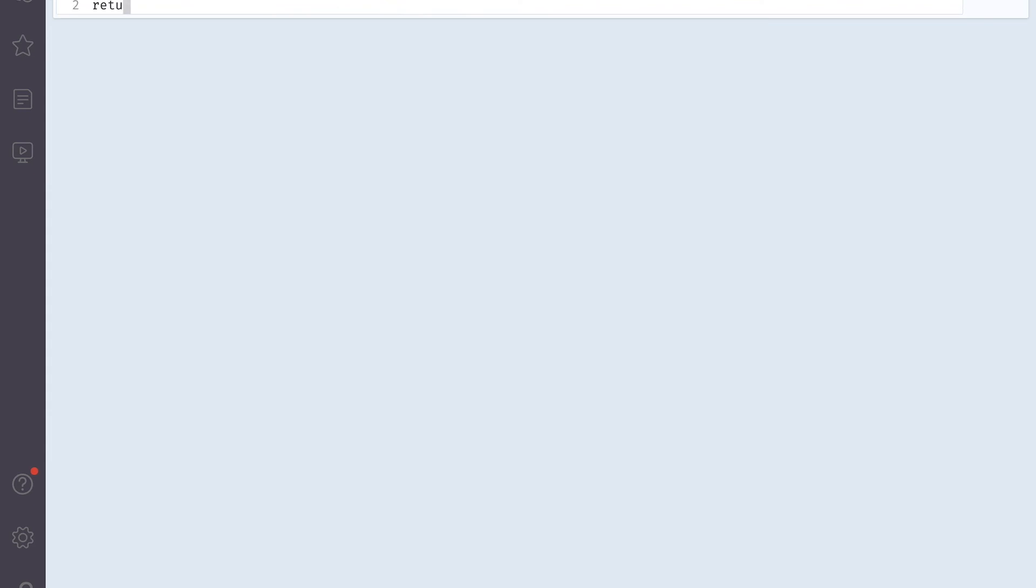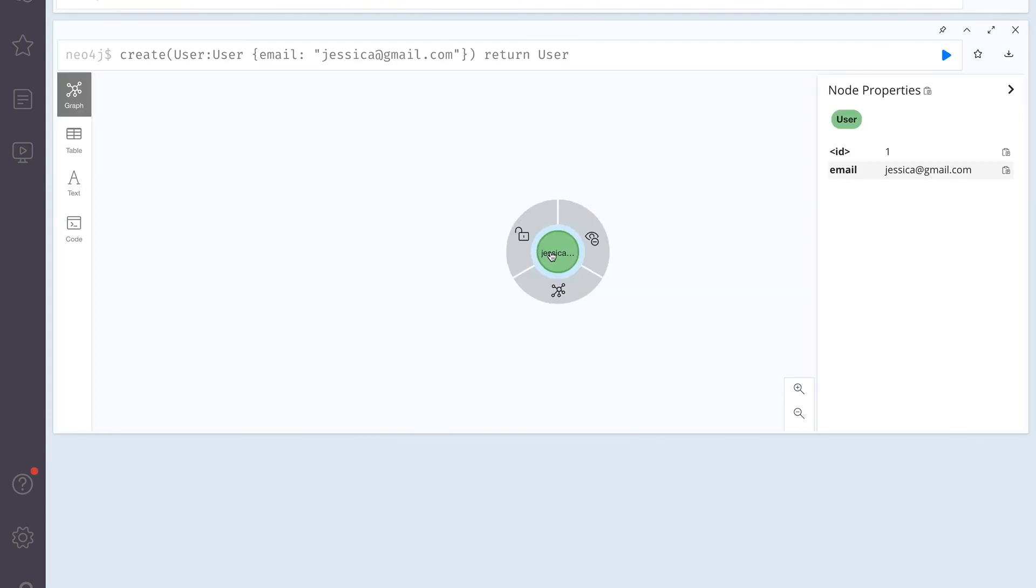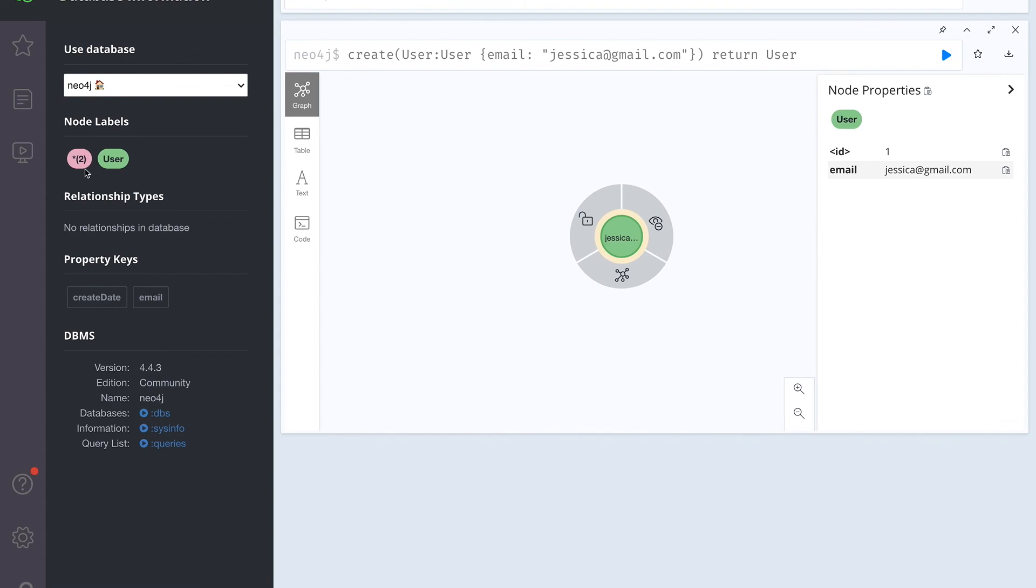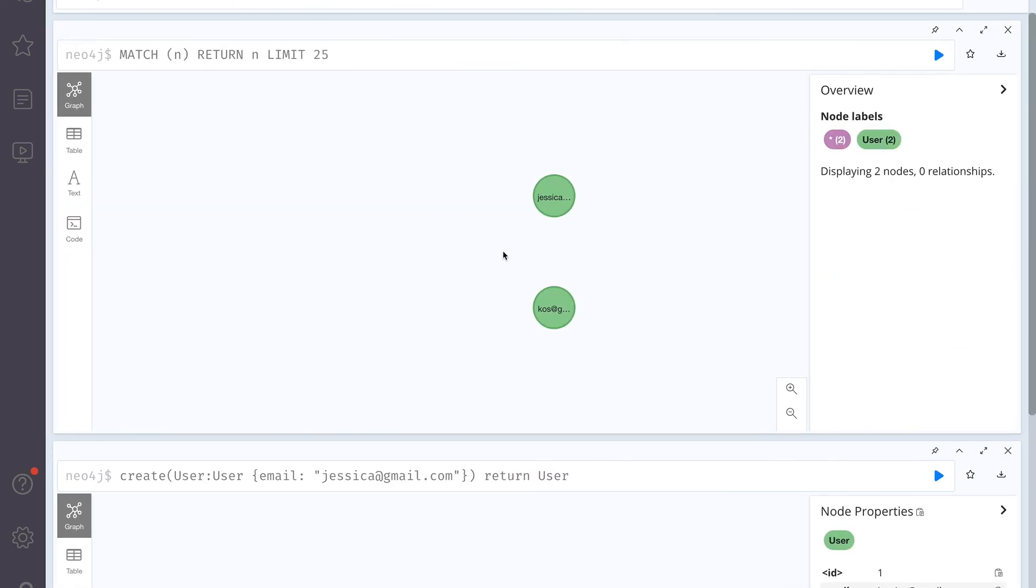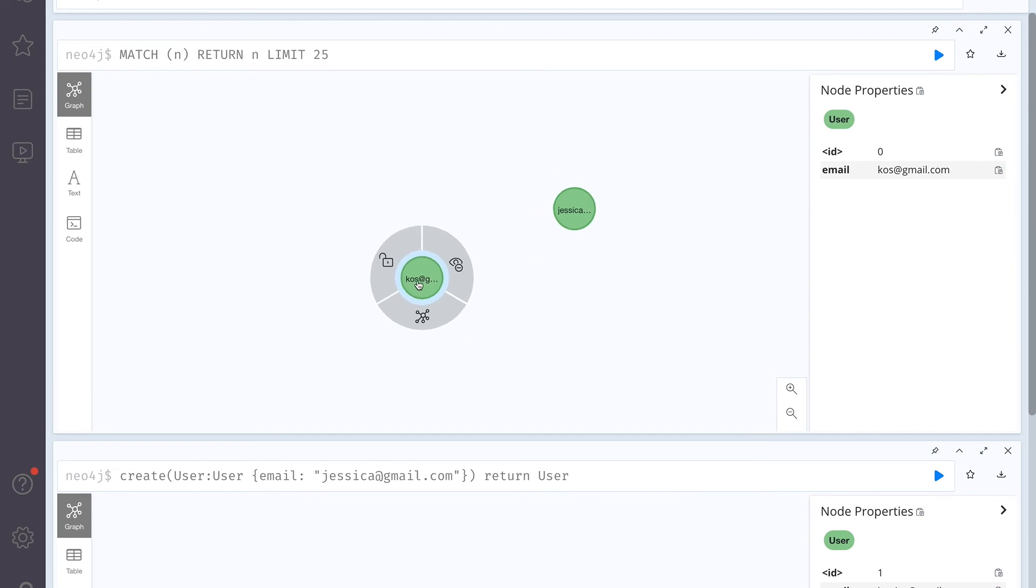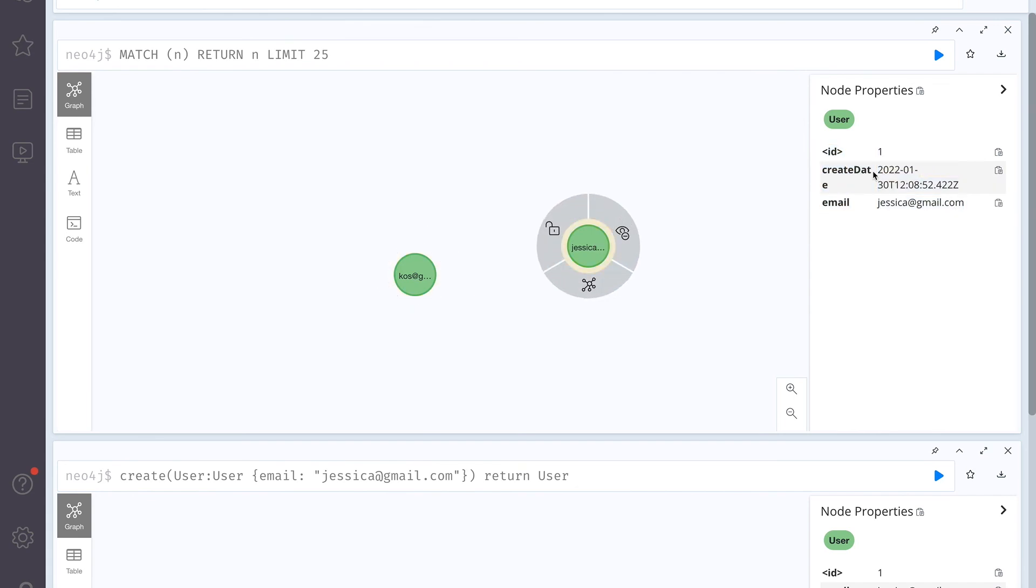So I'm going to write create user, user, with the email, I don't know, jessica@gmail.com. And we will return user. So Jessica got created. And obviously, here we didn't get anything. But if we check all our nodes, as you can see, the first node I created, it has only two properties. But Jessica now has create date.